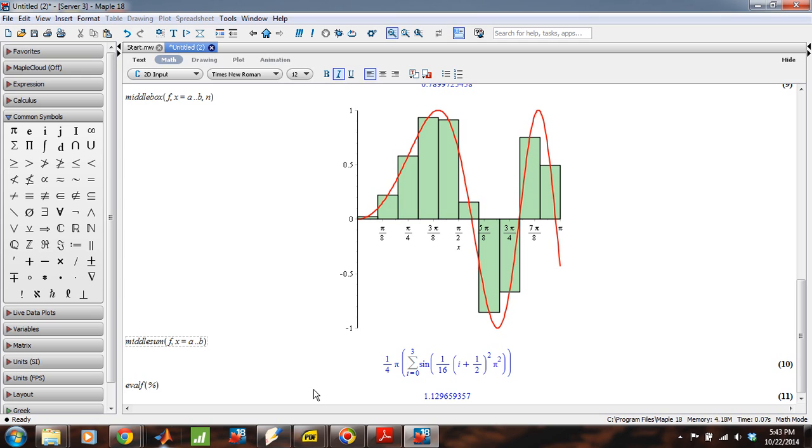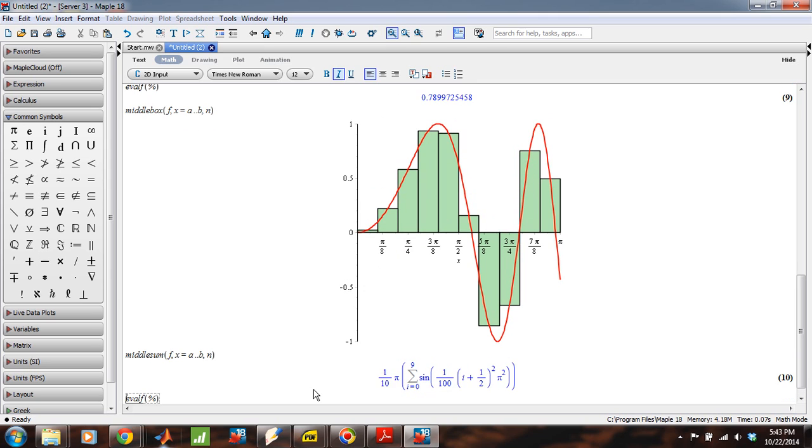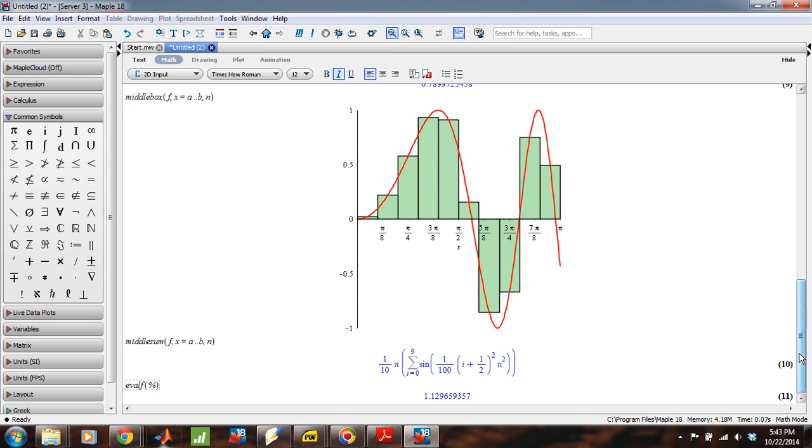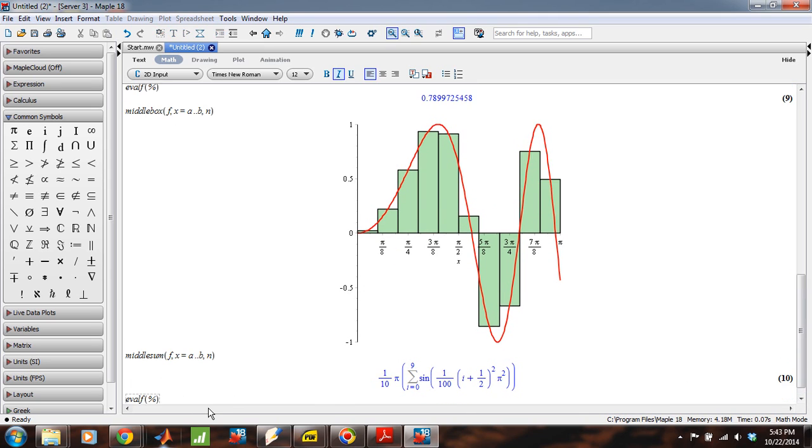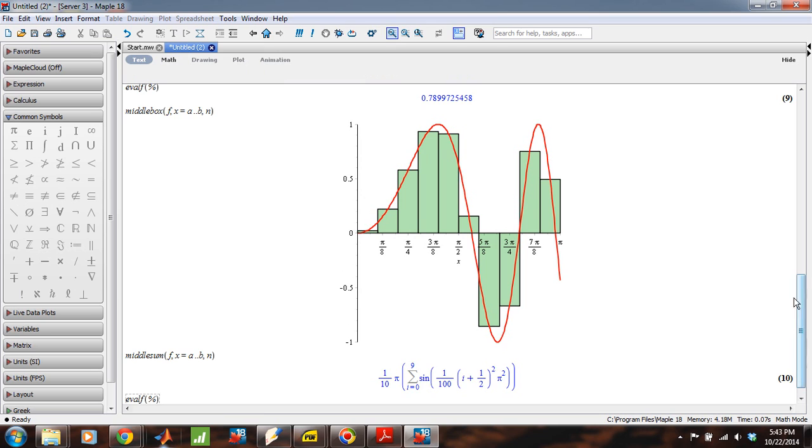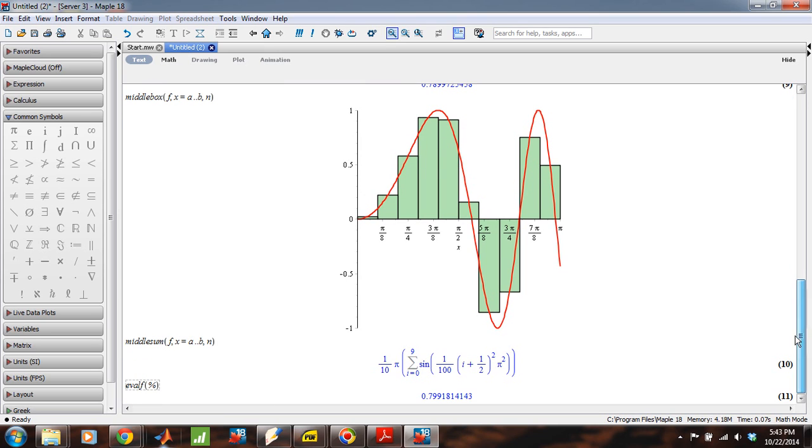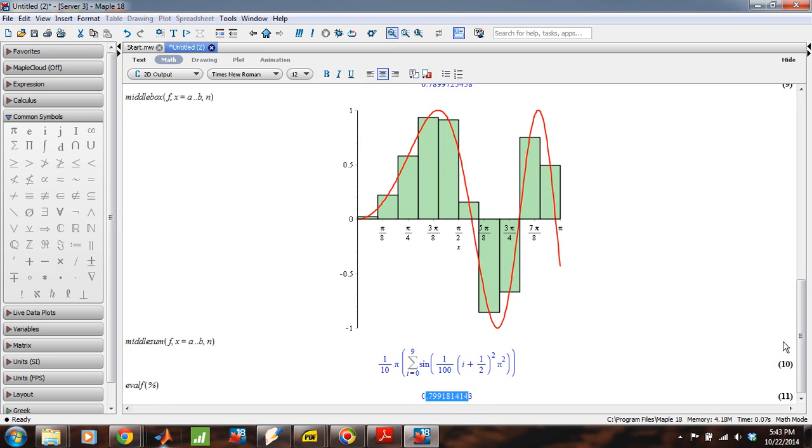Okay, and when I do that, let's see what happened here. Ah! I forgot to tell it the number of boxes to use. That was the problem. Okay. Right. And now let's try to evaluate that. And there we go, .799.